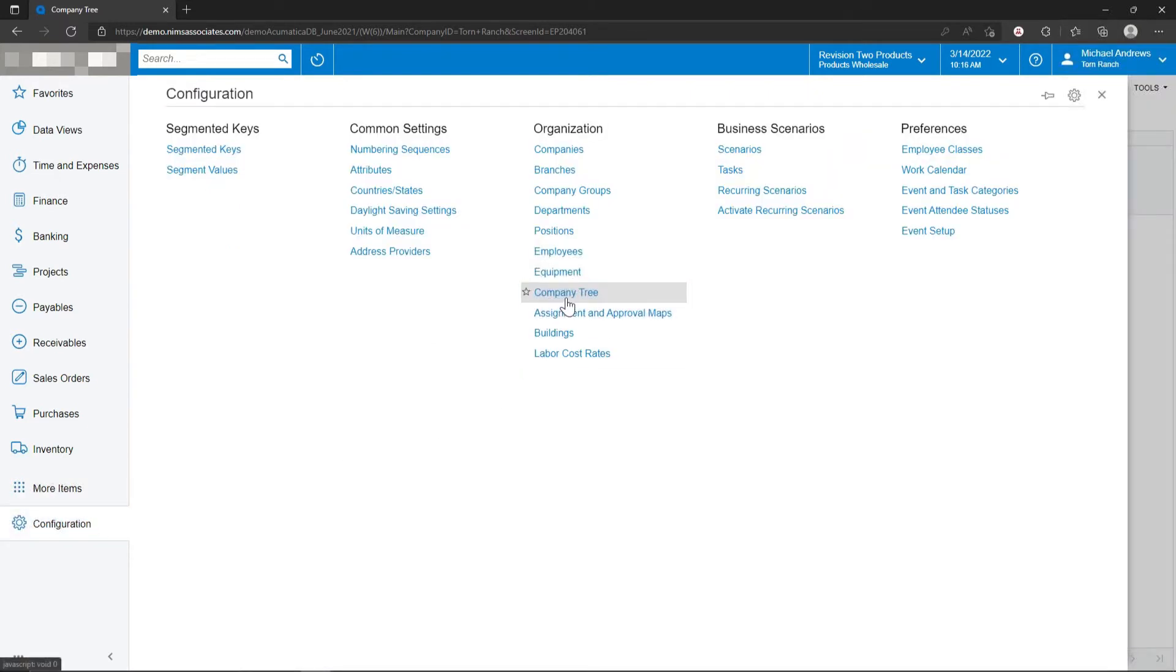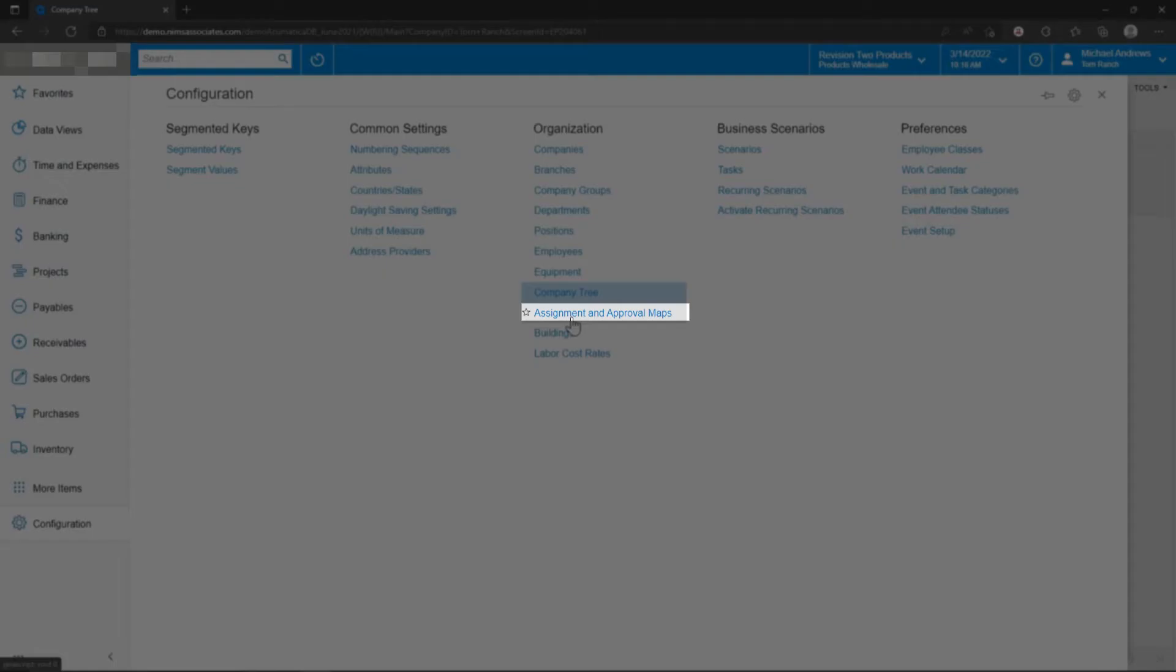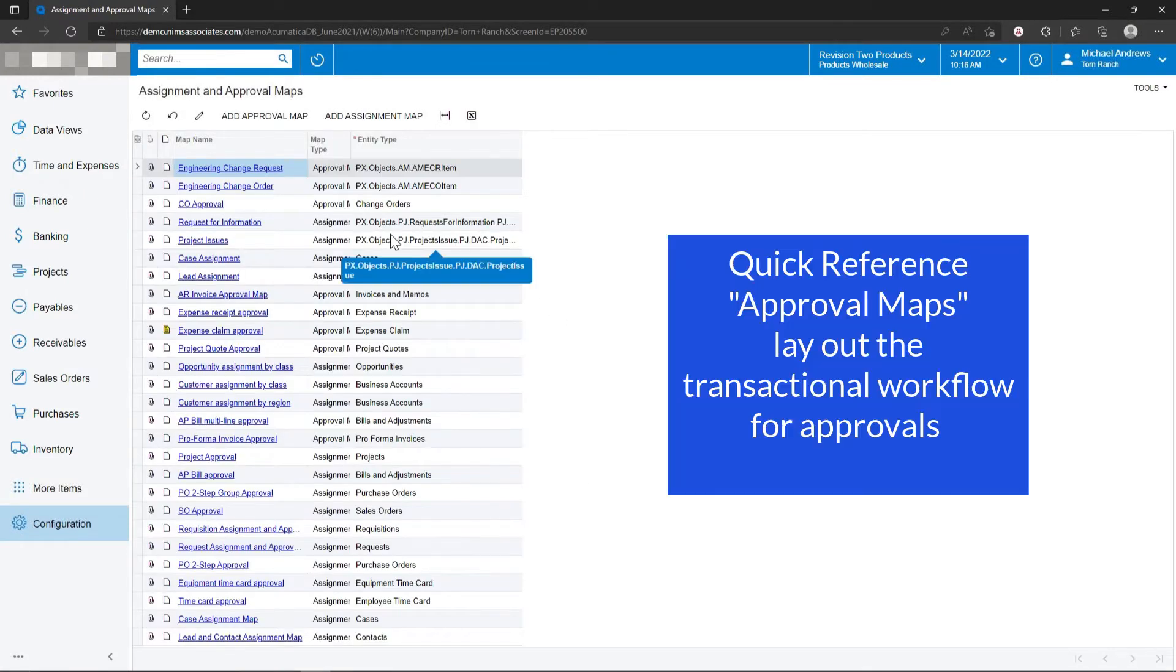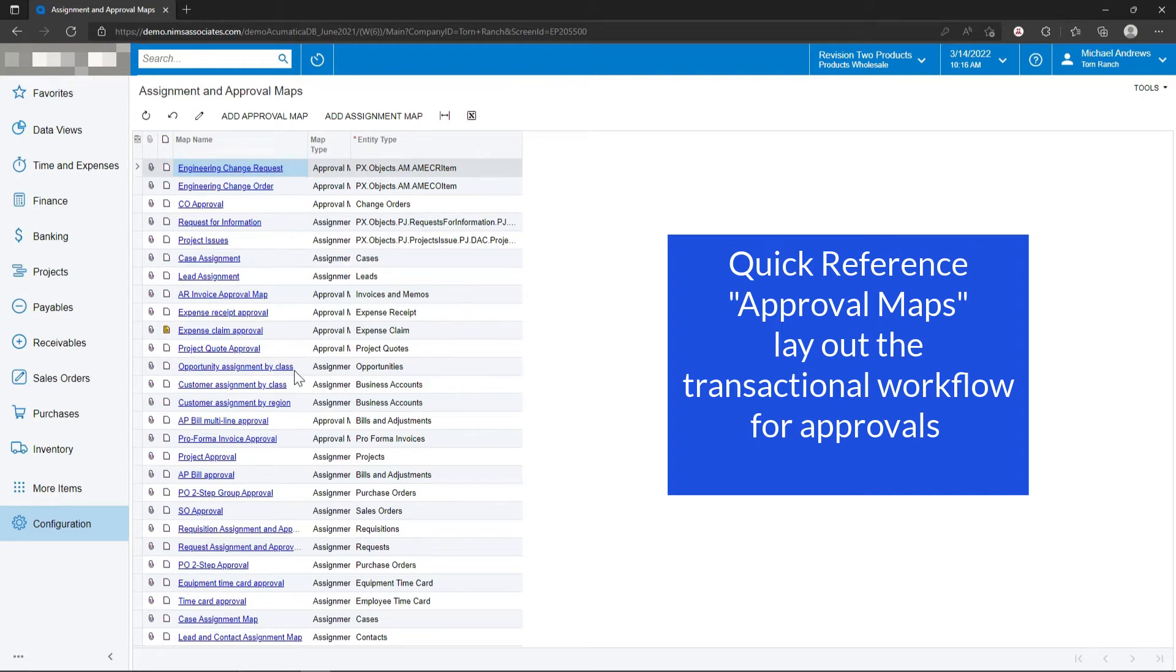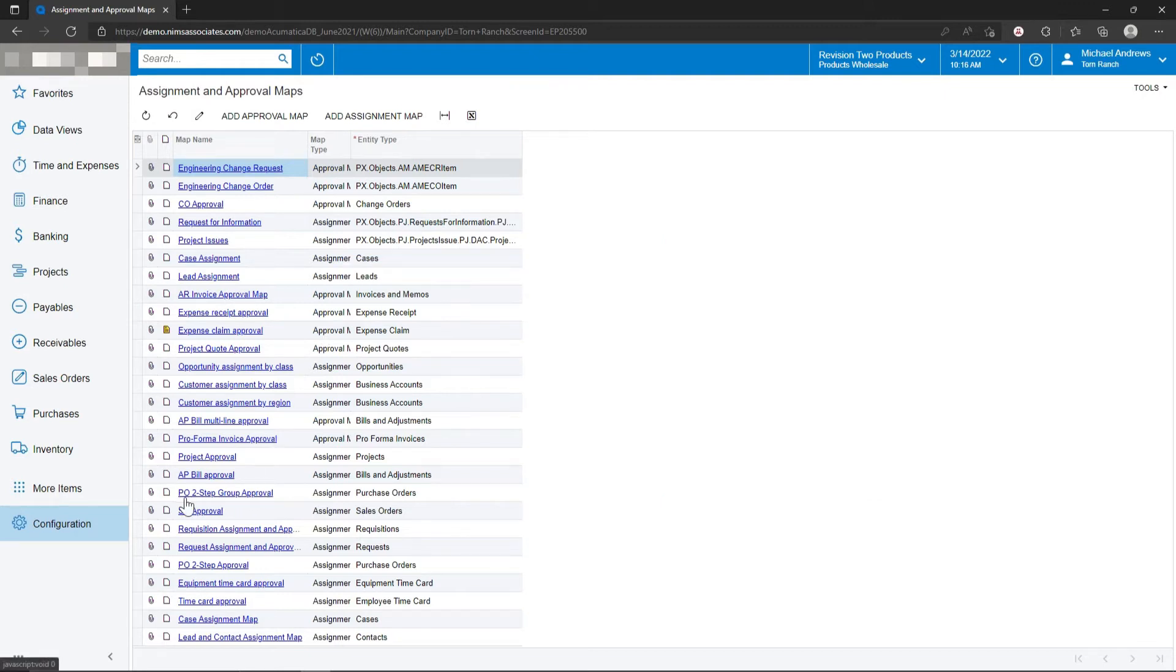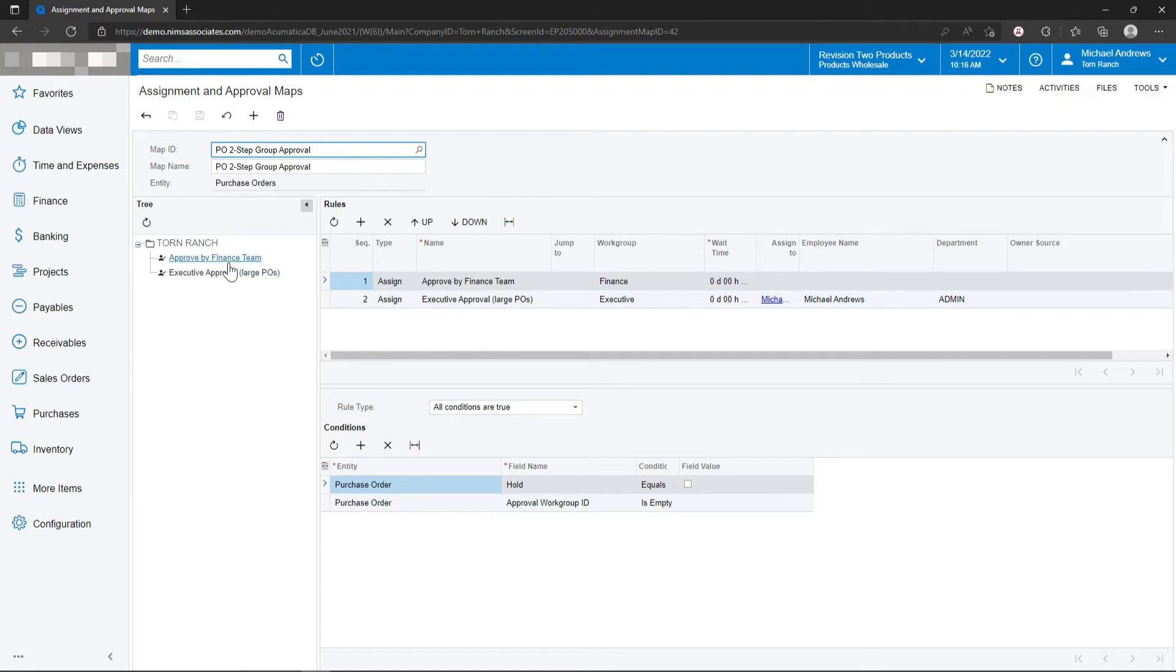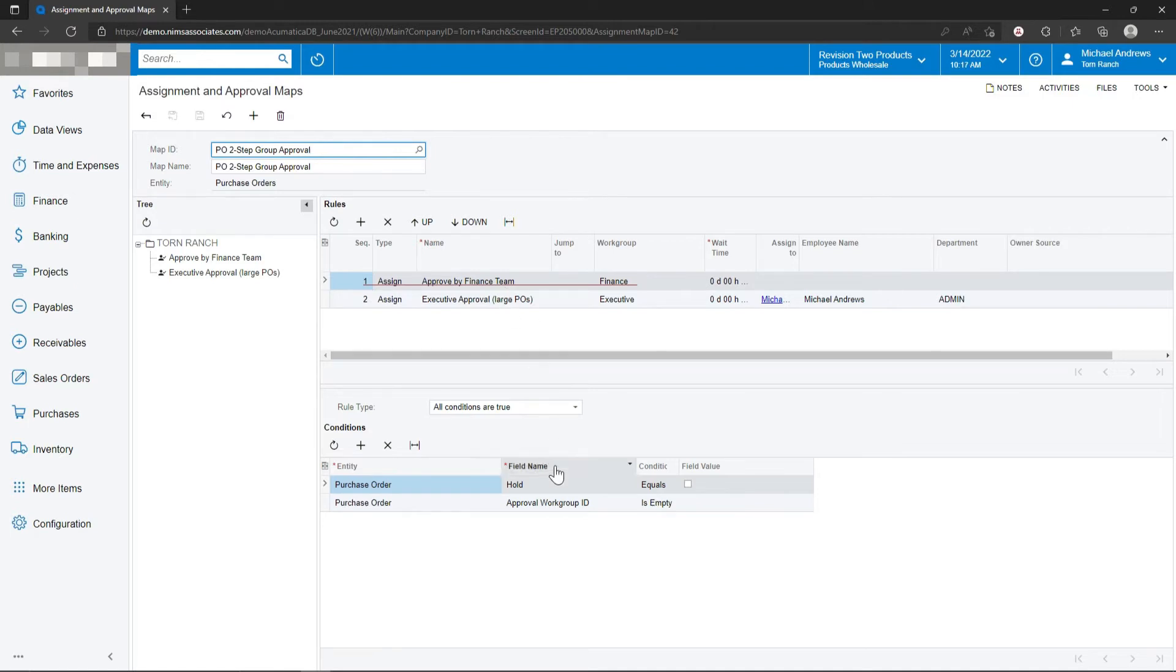In addition to the company tree, assignment and approval maps specifically tell the transaction what the approval process is going to be. If we look at this one here, purchase order two-step group approval, we can see that there's two steps to this purchase order approval process. One is that anybody in the finance team is going to be allowed to approve a purchase order. It's only looking to see if the purchase order is on hold and that a certain work group is not empty.